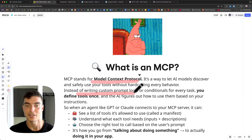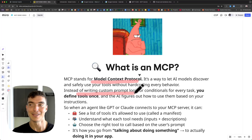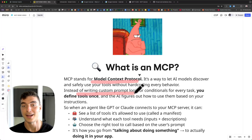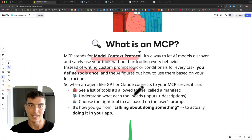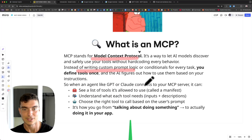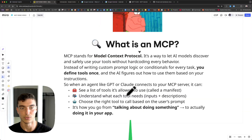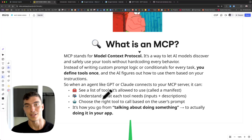Instead of writing custom prompt logic using conditionals, you define these tools once, say what the MCP server can do, and then your language models are equipped from there to give the best response. When an agent like GPT or Claude connects to your MCP server, it can see a list of tools, understand what each tool does, and choose the right tool. It's how you go from talking about doing something to actually doing it in your application.